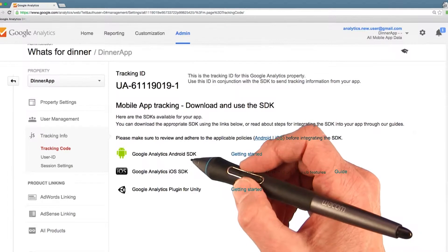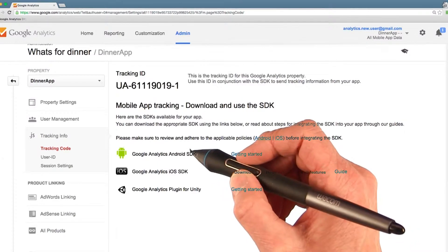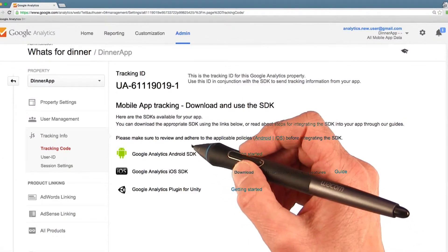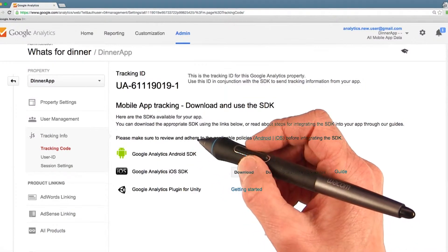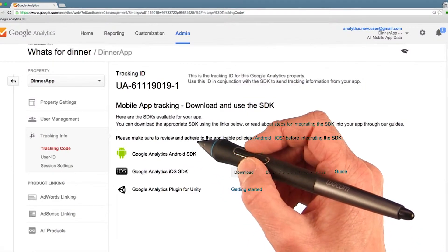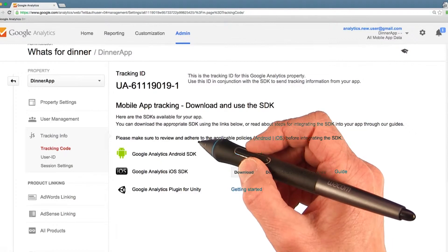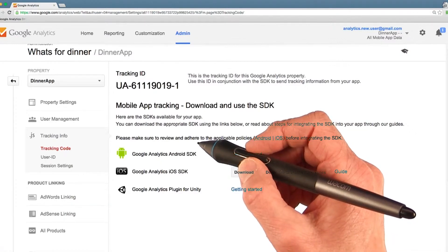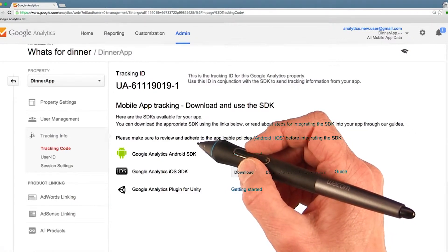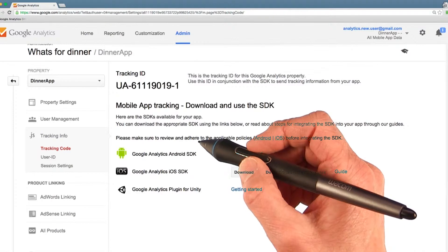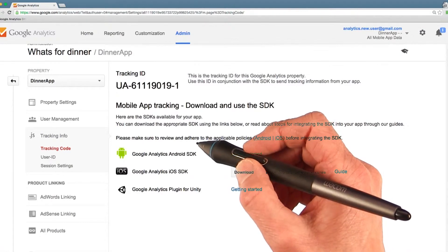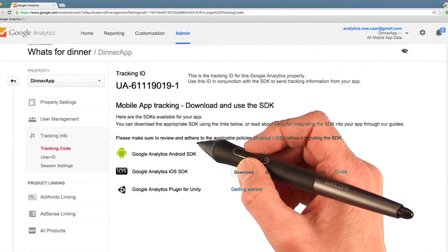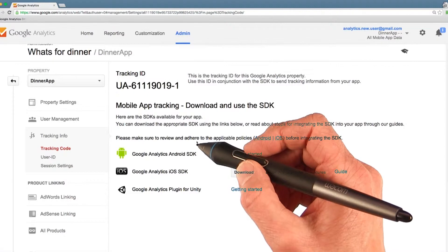Google Analytics was originally designed for websites before there ever were any Android apps. It's still a great tool for tracking website data, but it's become an equally amazing tool for tracking mobile app data too. There are still parts of the analytics dashboard that haven't yet let go of their origins as a tool for websites.